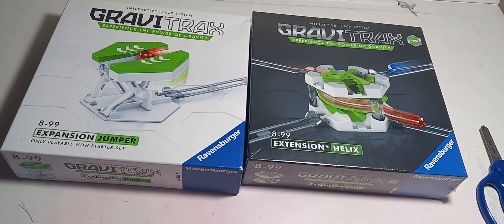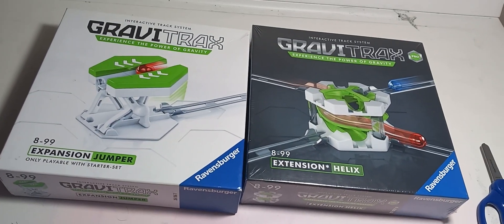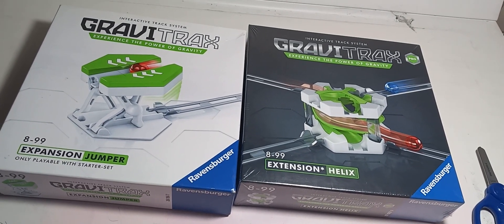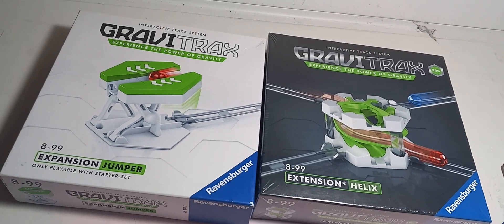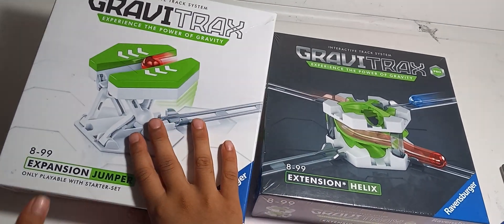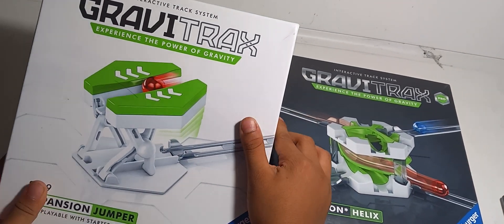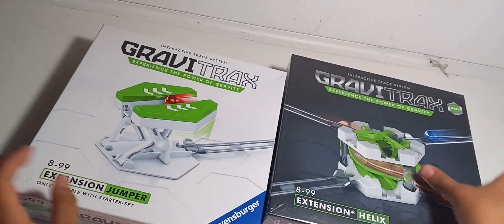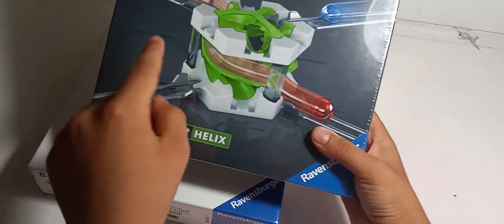Hey guys, today we are unboxing two GraviTrax expansions. One is the GraviTrax Jumper and the other one is the GraviTrax Helix.